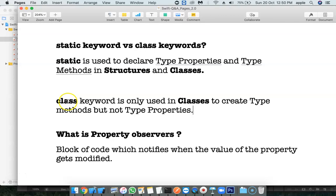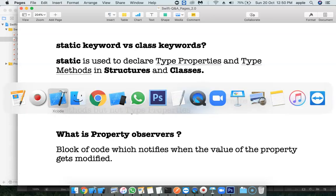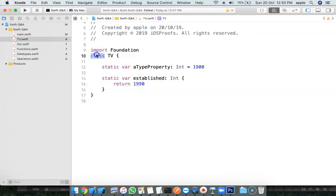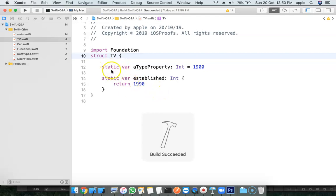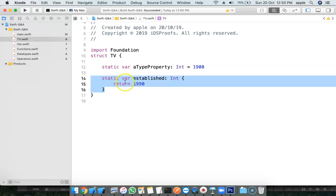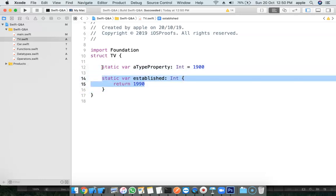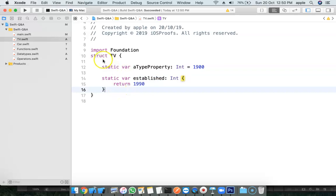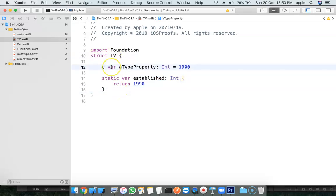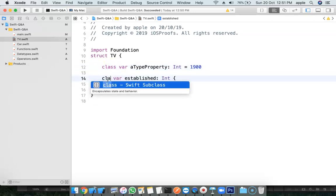The class keyword is only used in classes to create type methods, but not type properties. Class is only used to create class methods or type methods. In a structure, static can be used to declare a static property and static method — type property and type method are the same thing.